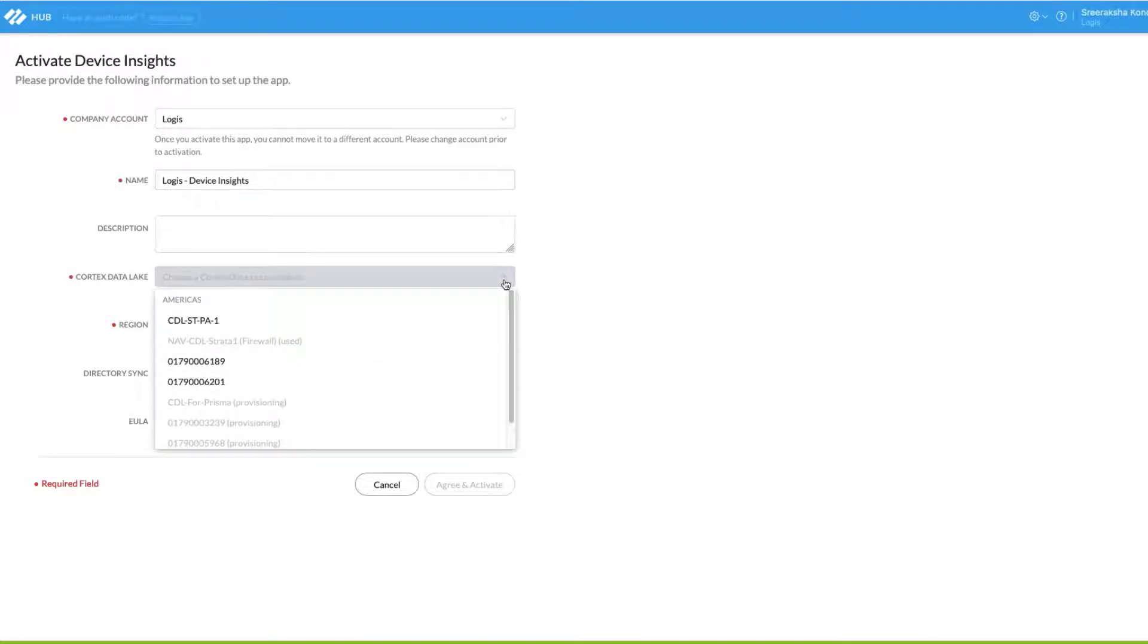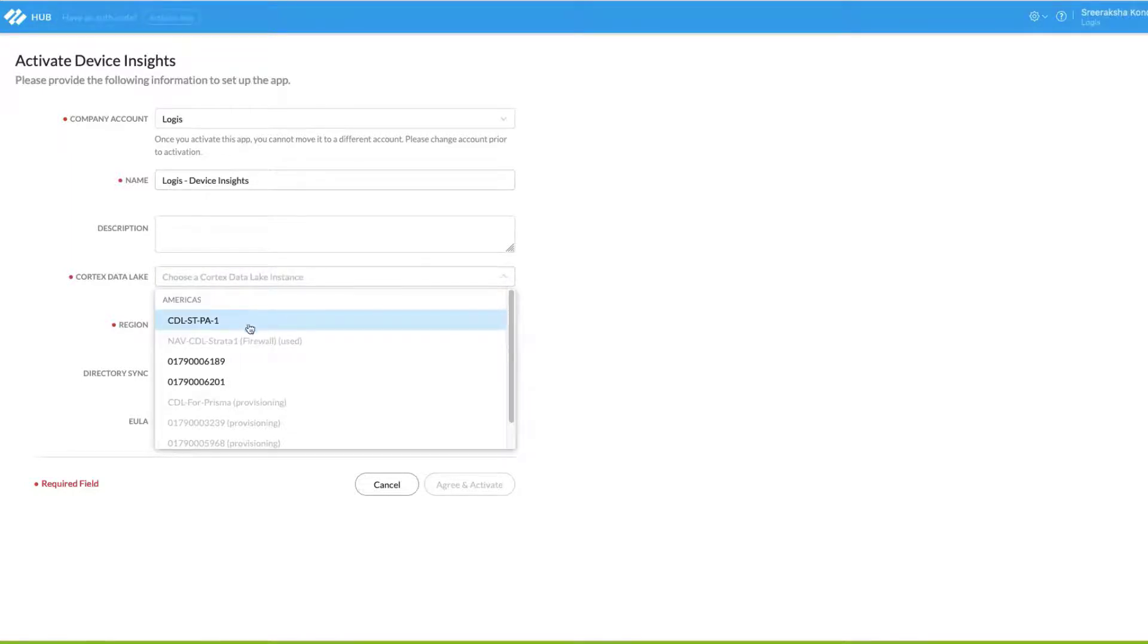In most cases, customers should have only one instance of Cortex Data Lake in this list. And if a Cortex Data Lake instance was created for you, that instance which houses your telemetry data is easily identified by a telemetry flag next to the instance name.